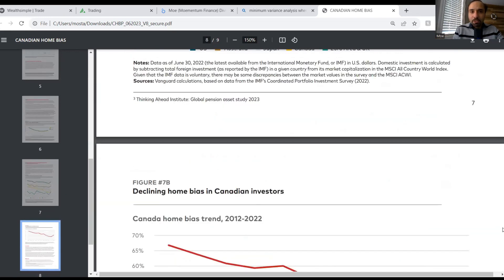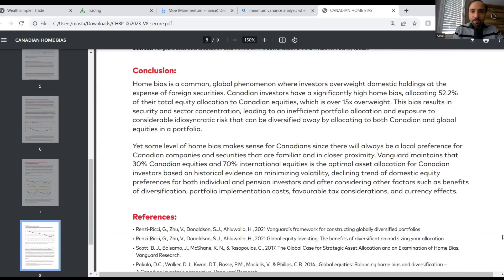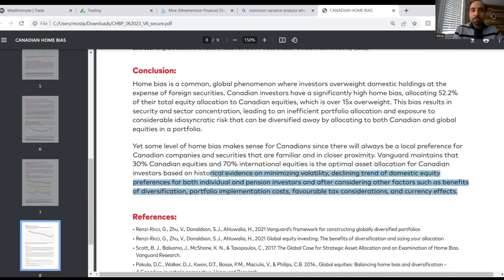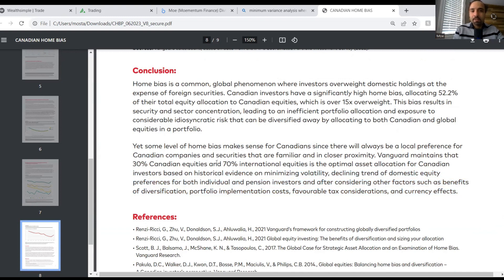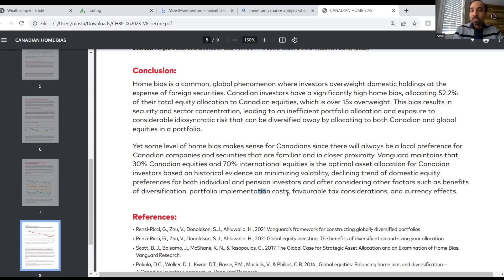The other piece — jumping into the conclusion — they talk about a few other factors that also play a part in determining why having a slightly higher home exposure to the home country investments is not such a bad idea. They talk about things like minimizing volatility, the declining trend of domestic equity preference for both individuals and pension investors, as well as other benefits such as diversification, portfolio implementation cost, favorable tax considerations, and currency effects.